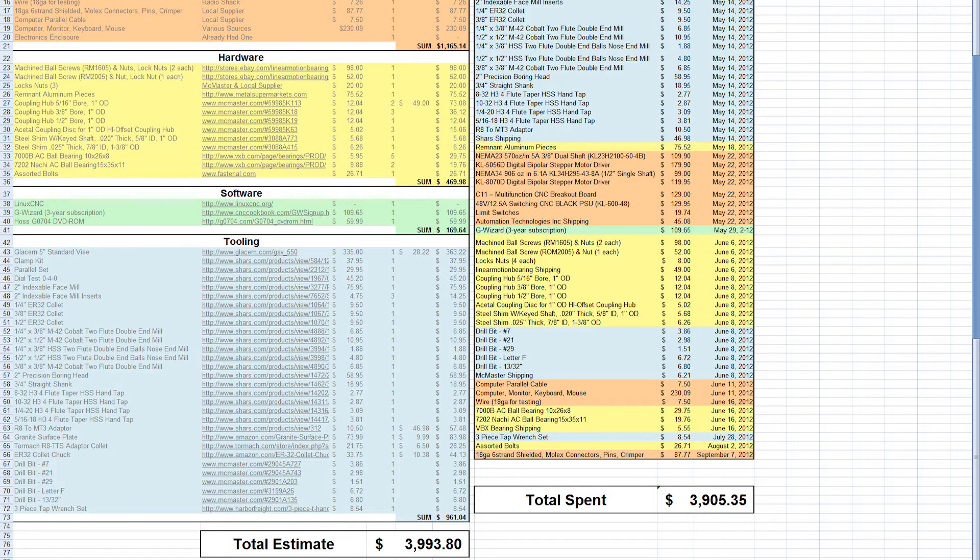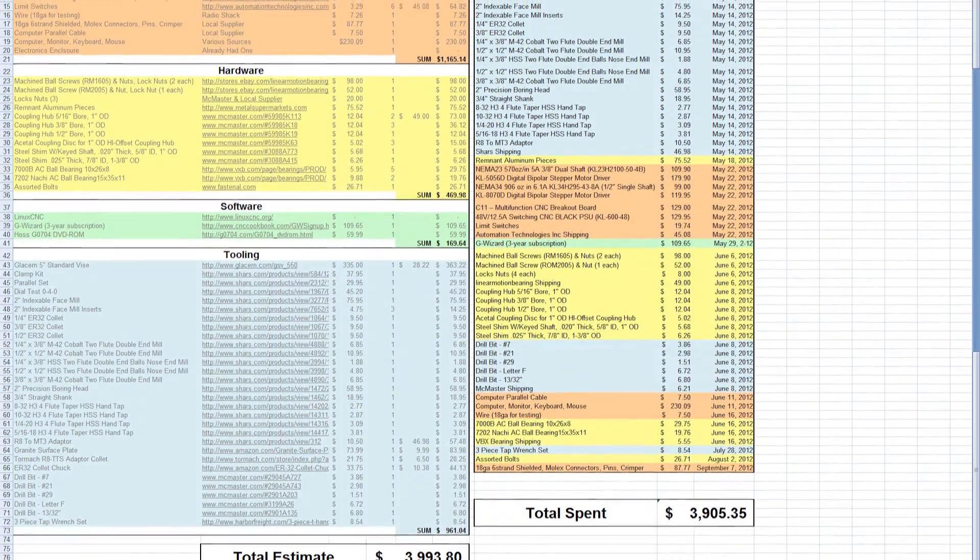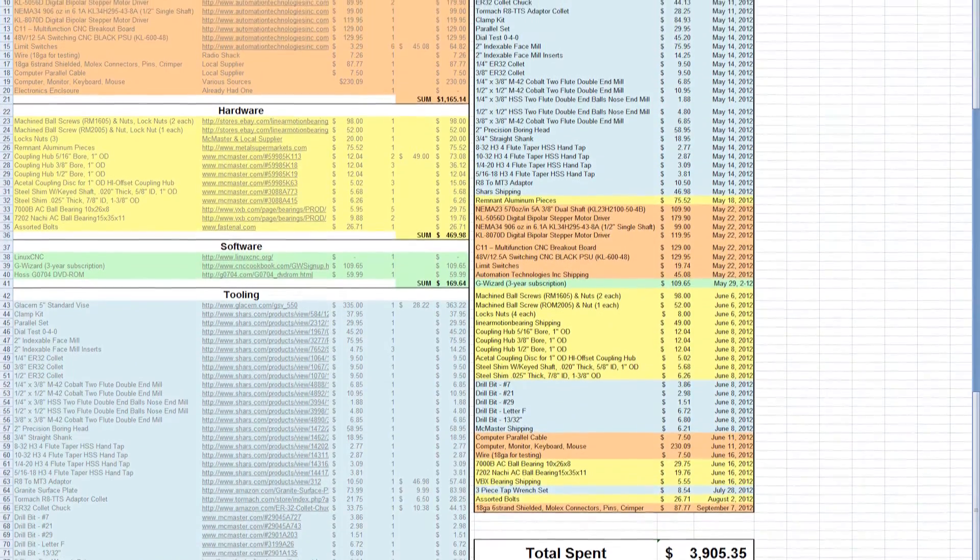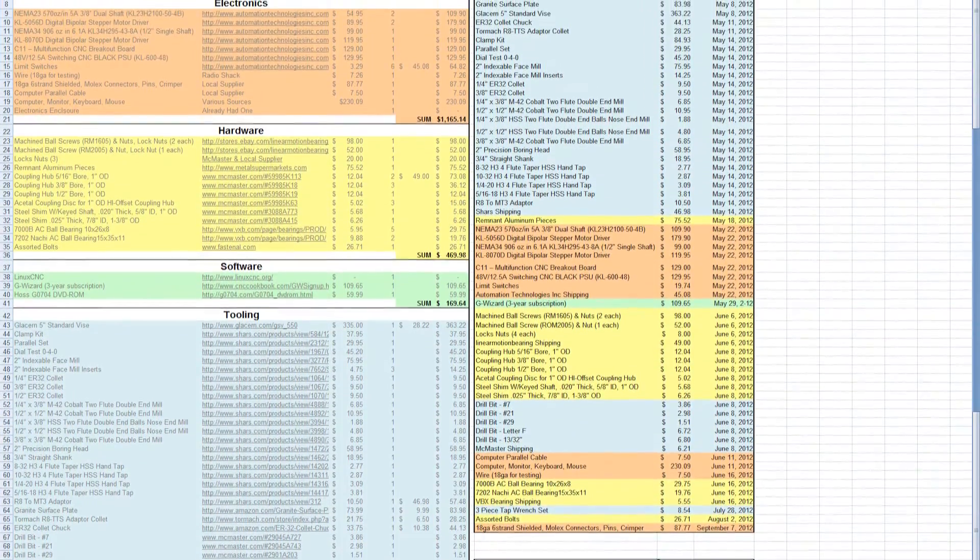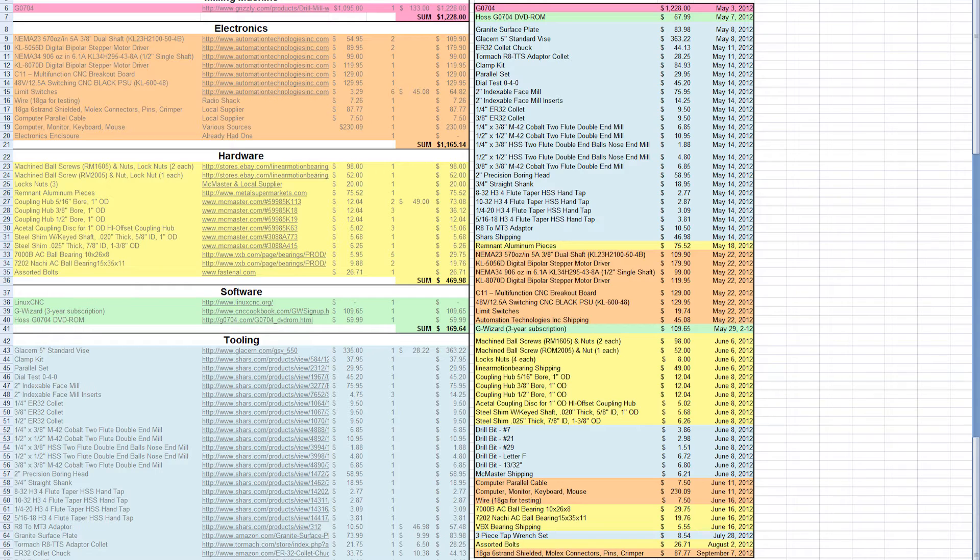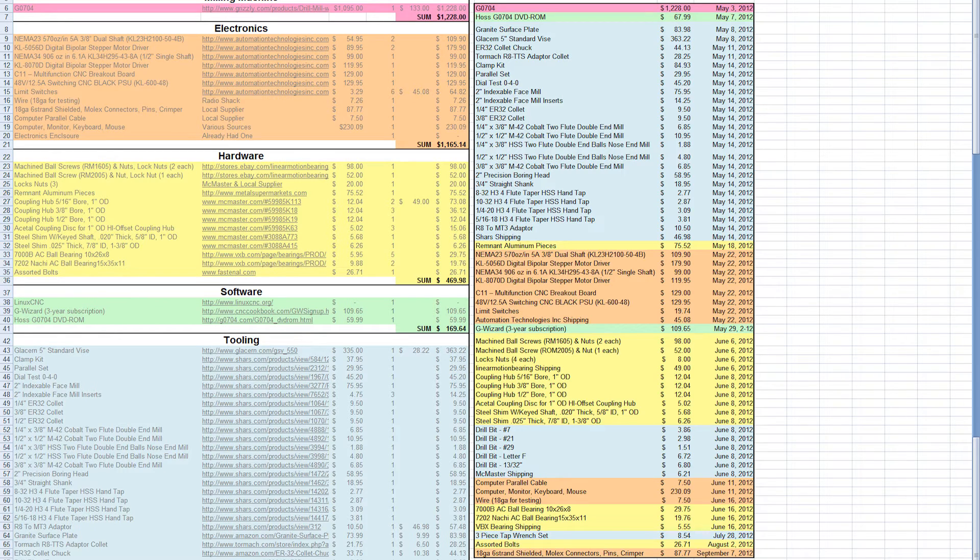As far as this column over on the right, this is kind of a journal of my spending. When I was doing all my research, I noticed on the CNC Zone that a lot of guys have these great write-ups, and they would take months to get their conversion done. And I thought, it can't really take that long. So I decided to track mine, and sure enough, it did take several months. So it's actually a bit of a nightmare. It was a lot harder and took a lot longer than I thought it was going to be.